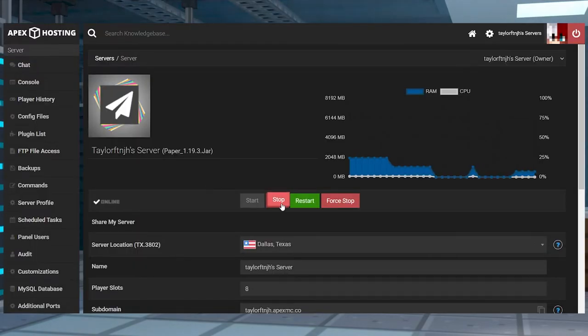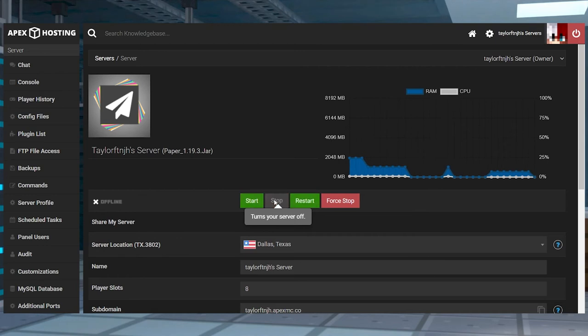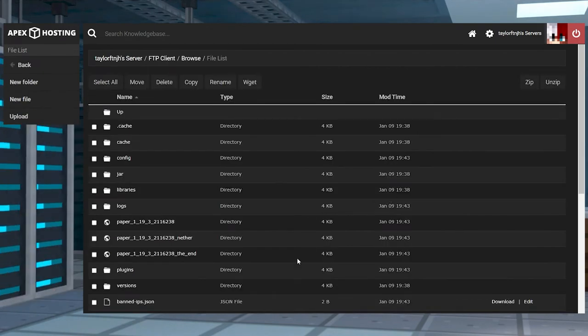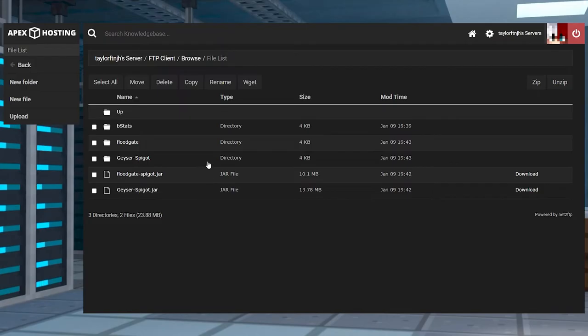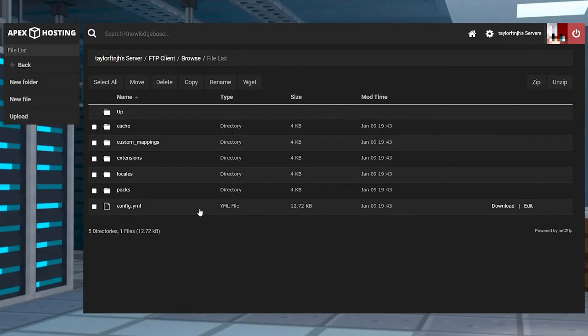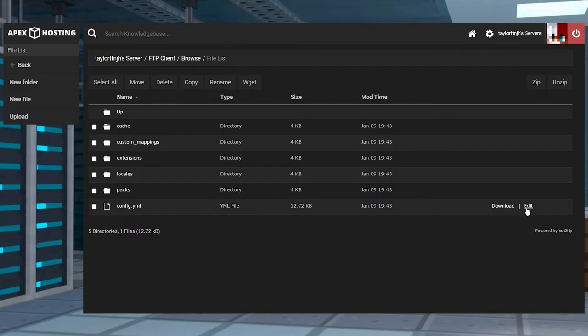From the Apex panel, stop the server again and then head back into the FTP file access. Go through the plugins and then geyser spigot directories, and then you can find the config YML file and then click edit to the right-hand side.